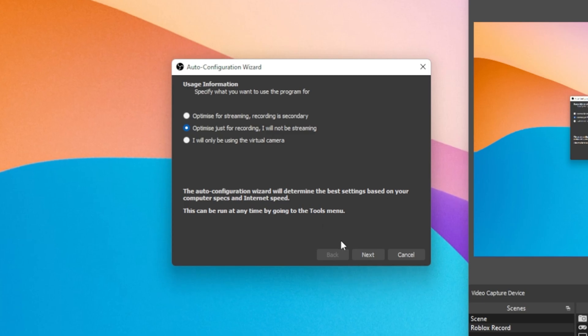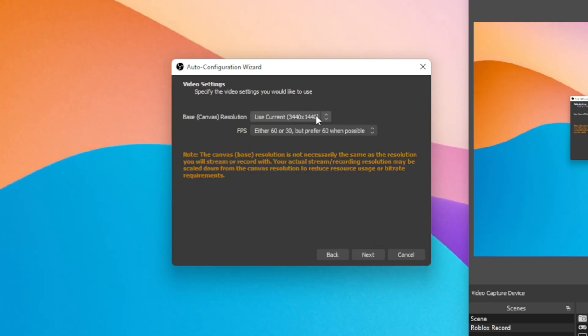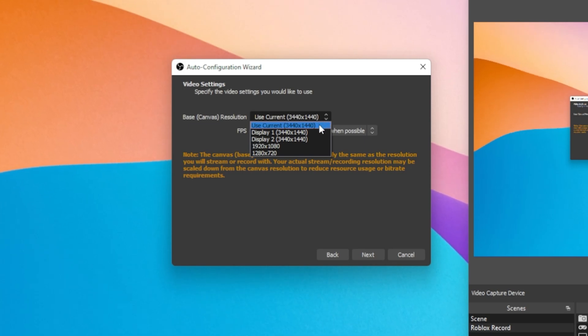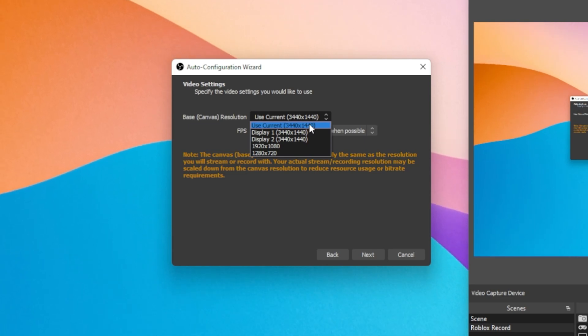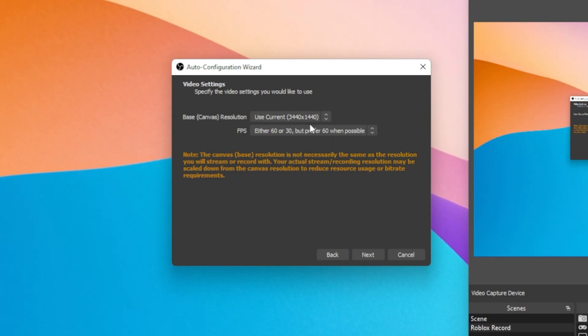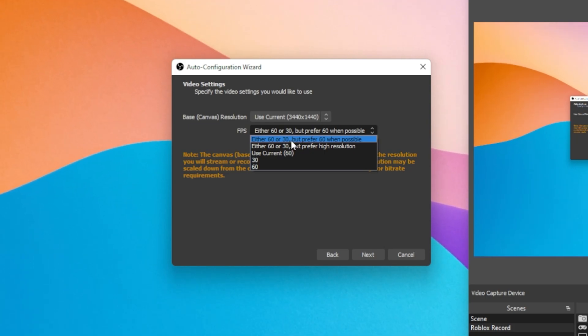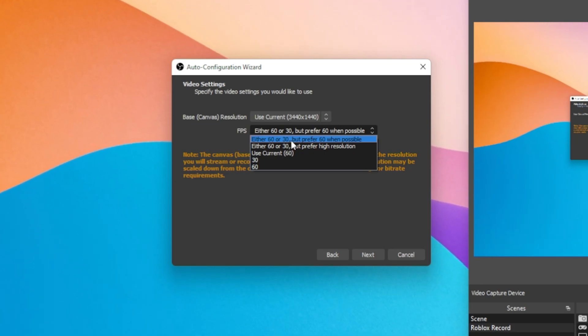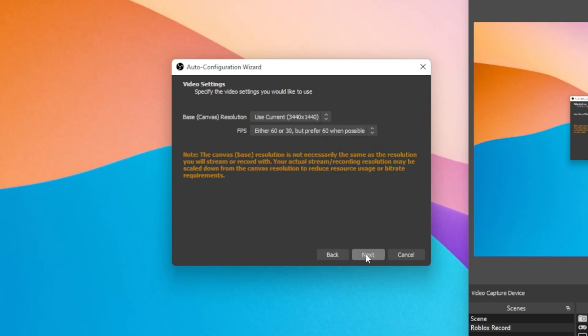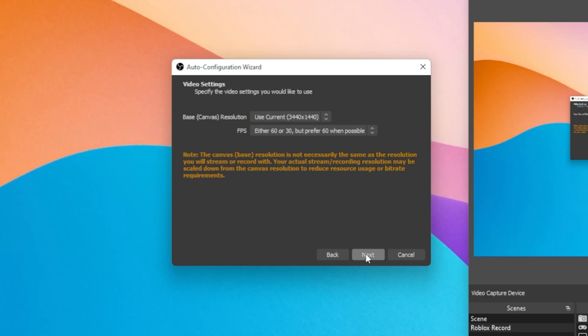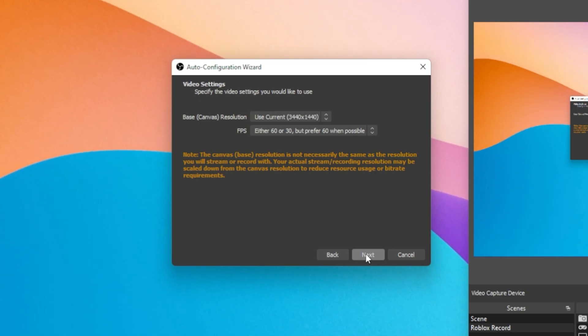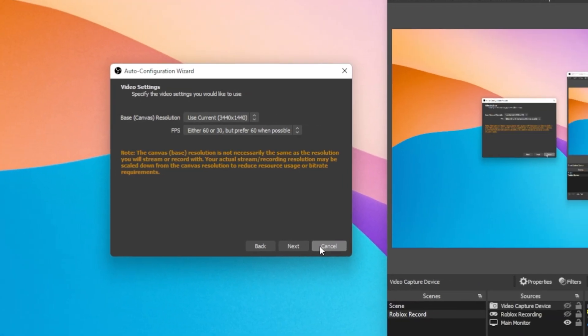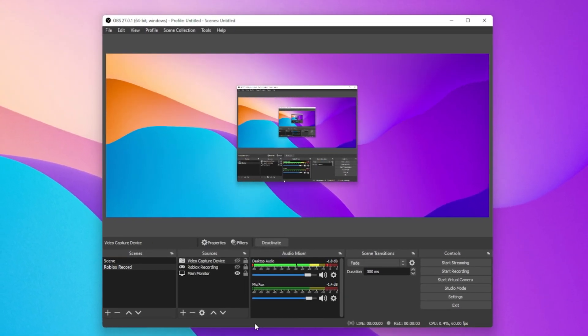Click on Next and here make sure to set the base or canvas resolution to your native monitor resolution. In my case, that would be 3440x1440. Set your FPS option to either 60 or 30 but prefer 60 when possible. This will allow OBS to choose the best option, depending on your CPU and GPU usage. Apply these changes if it's the first time setting up your OBS settings. I will cancel this process as it will otherwise change my custom settings.